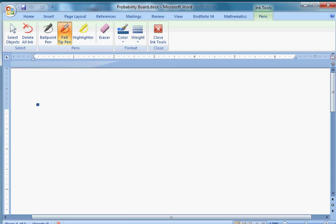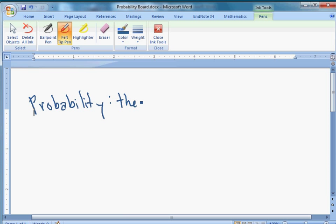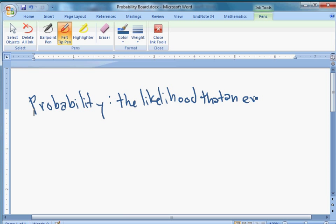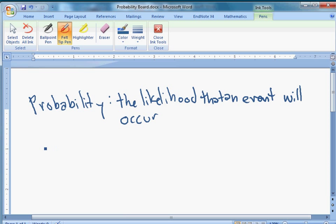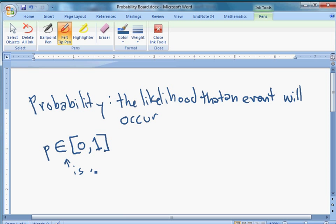The branch of mathematics we're going to use is probability. Probability is the likelihood that an event will occur. It's always going to be between 0 and 1. We usually denote a probability P, and we say that P is going to be in the set bounded below by 0 and above by 1.